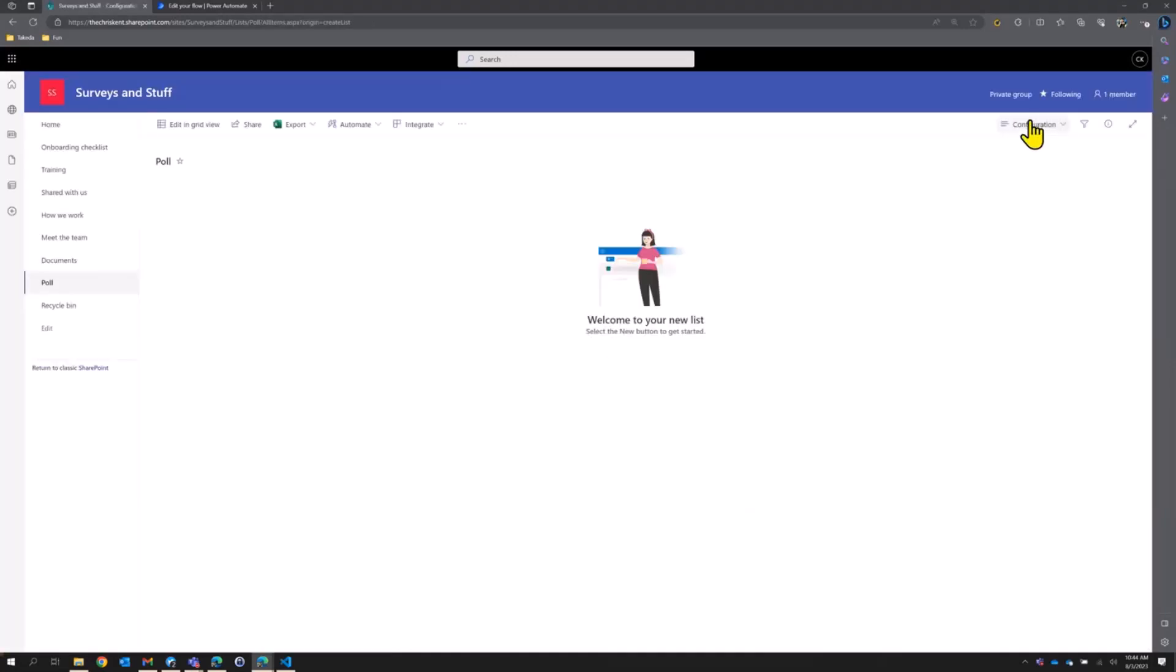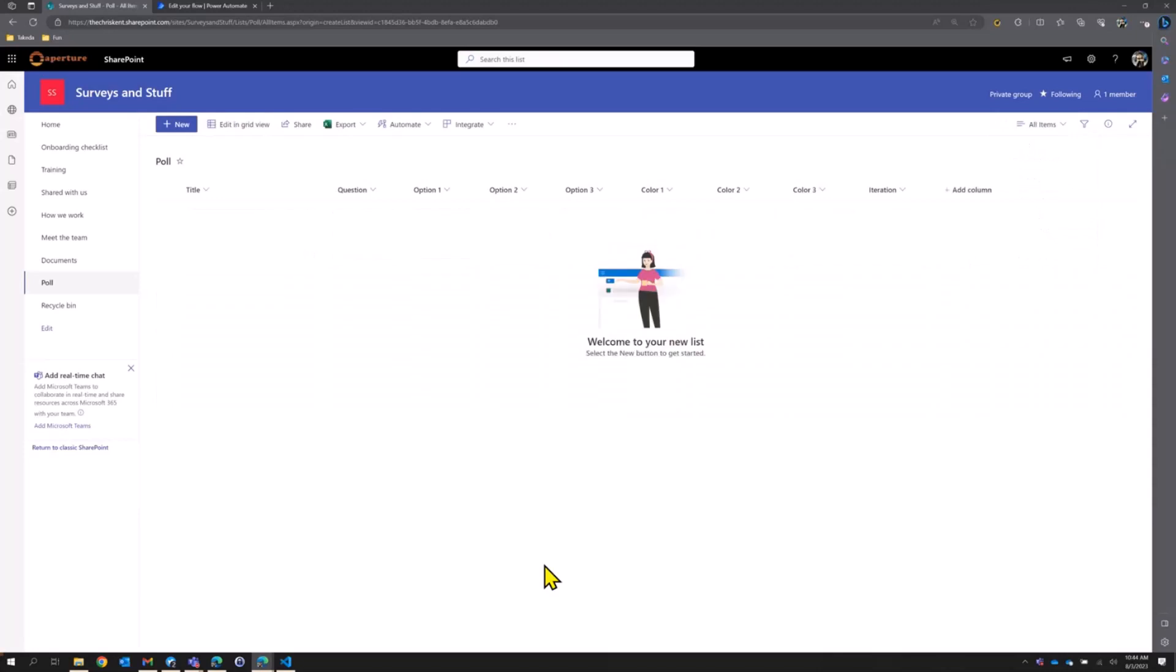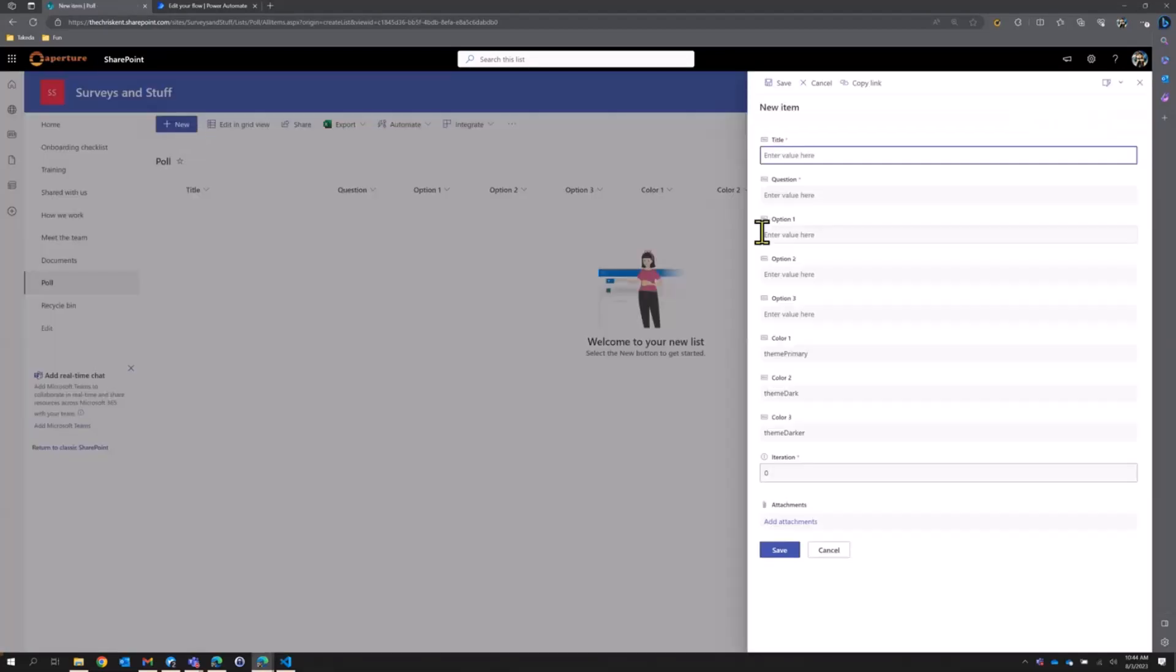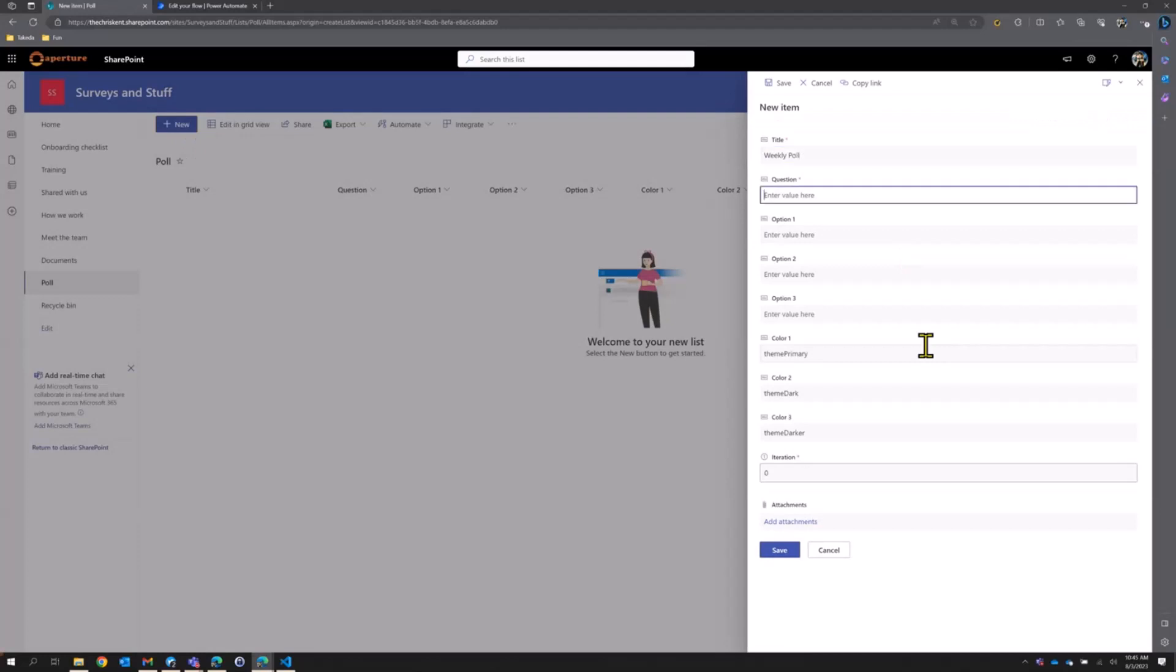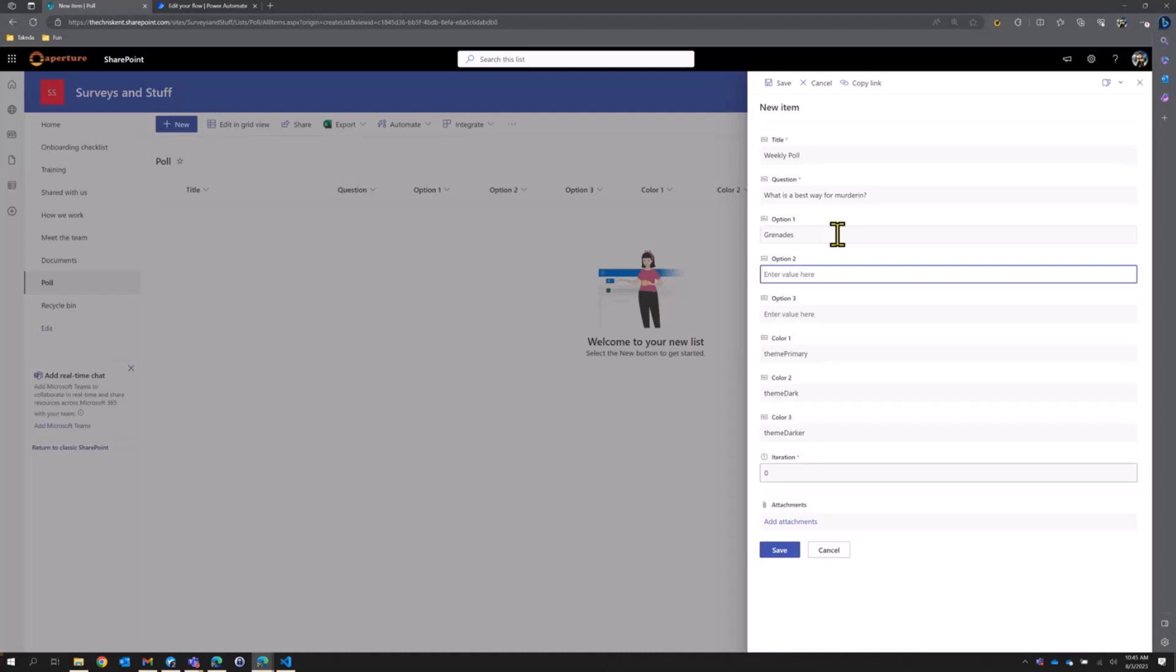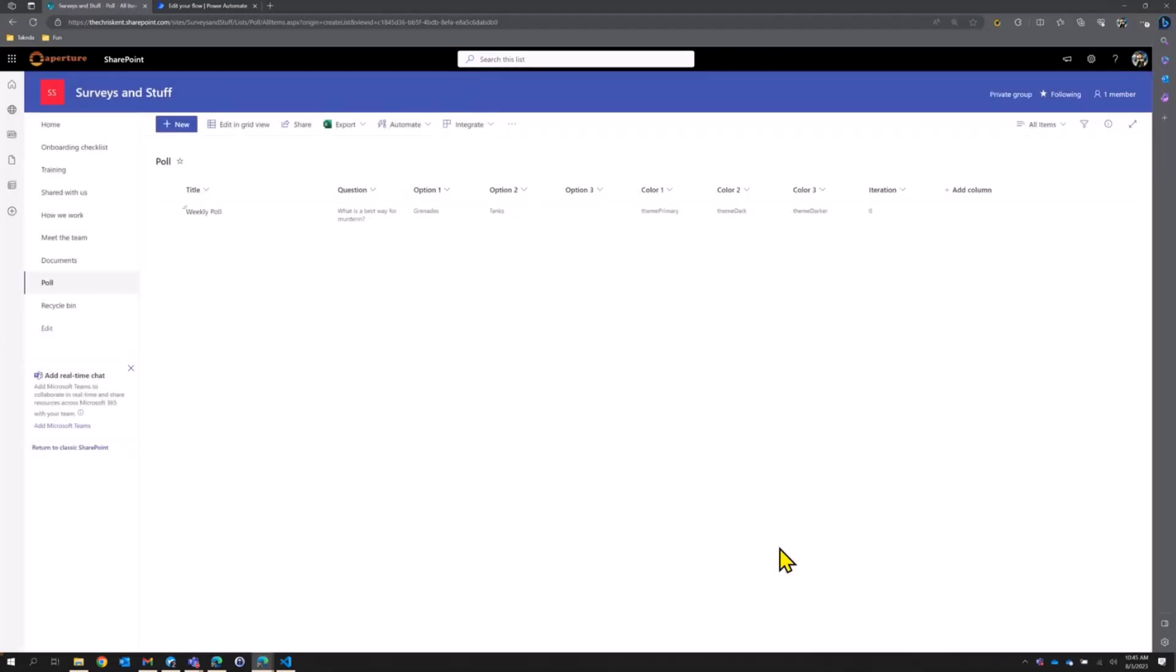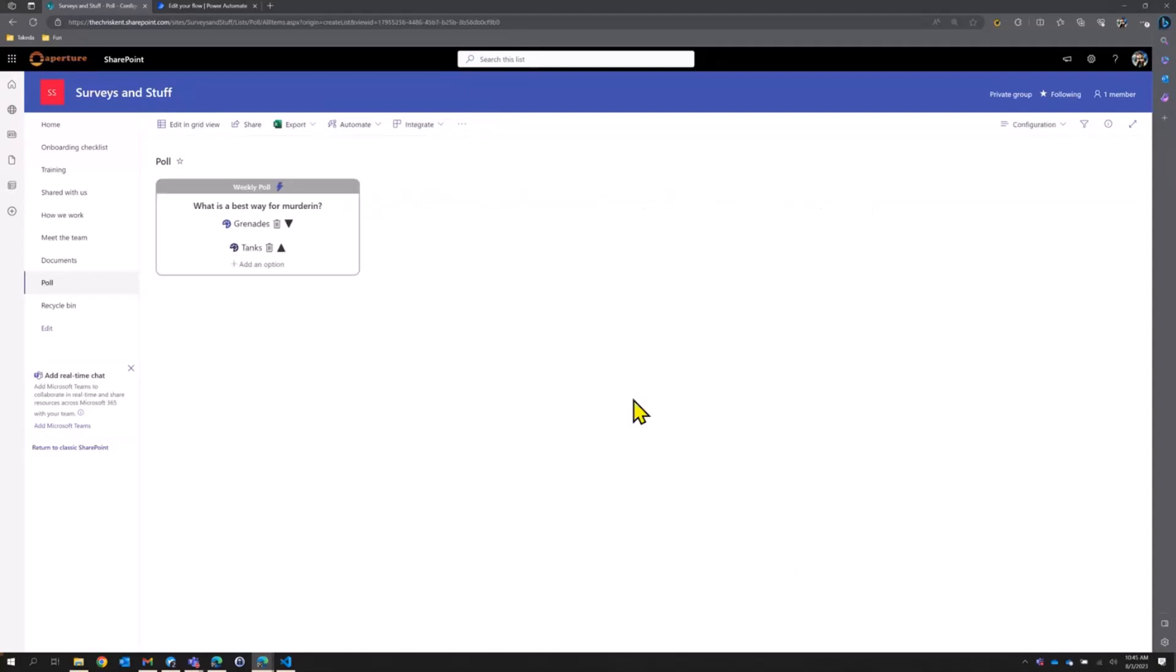And we'll take a look at what's in here and we'll create a test entry and we'll add our other list. So by default, we've got a configuration view. We're going to switch over to our standard view. So you can see a poll. All we're trying to do is just ask some people some basic questions, right? This is a configurable poll is the idea. So let's add one here. So we'll call this our weekly poll. That sounds exciting. And our question is, what is a best way for murdering? Option one would be grenades, option two, we'll call that tanks. That sounds great. The idea is we just wanted to create one here so we can have an entry and then we can have this idea of this configuration view.